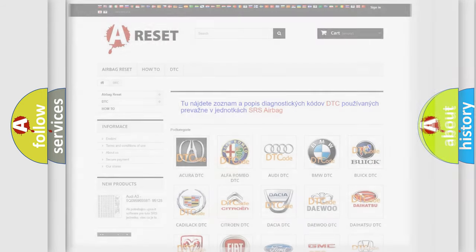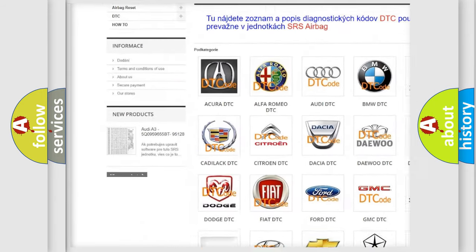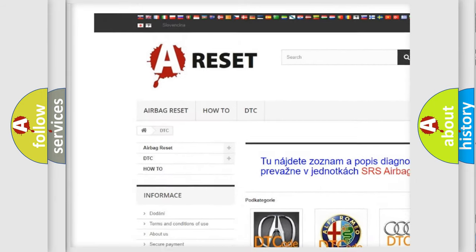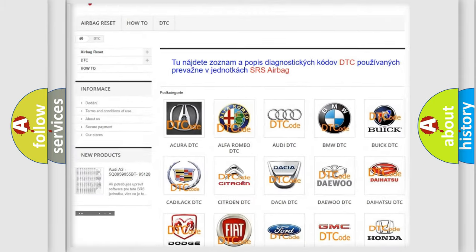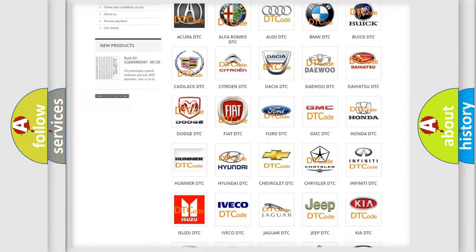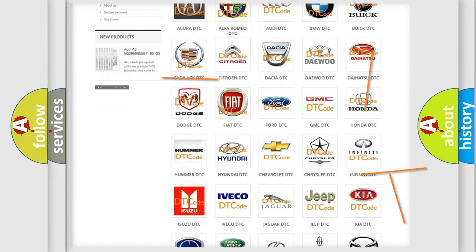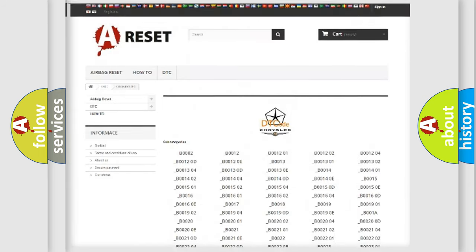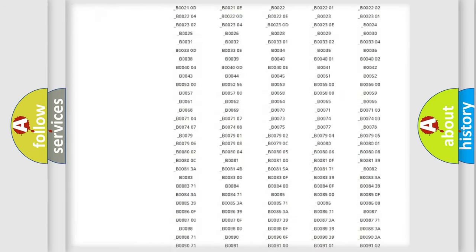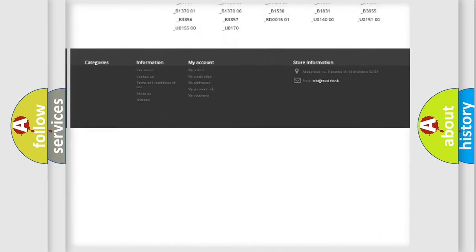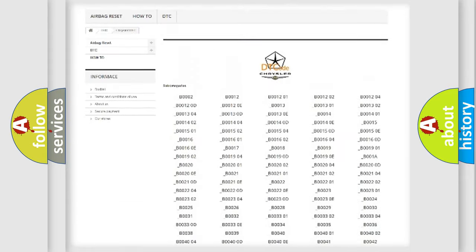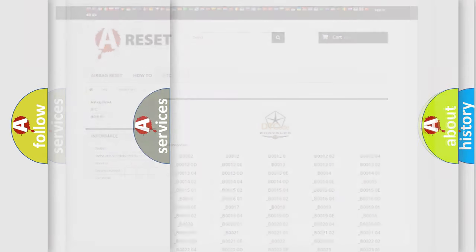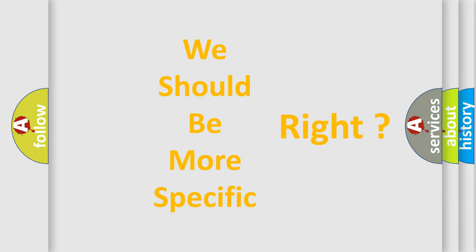Our website airbagreset.sk produces useful videos for you. You do not have to go through the OBD2 protocol anymore to know how to troubleshoot any car breakdown. You will find all the diagnostic codes that can be diagnosed in Chrysler vehicles, and many other useful things. The following demonstration will help you look into the world of software for car control units.